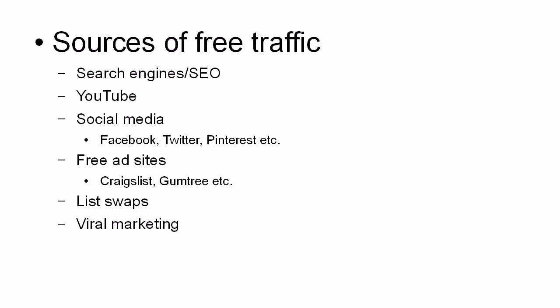And then there's viral marketing. And viral marketing takes a bit of time, but it can be very effective. And this is where you have a free giveaway, generally a free e-book or a free report.